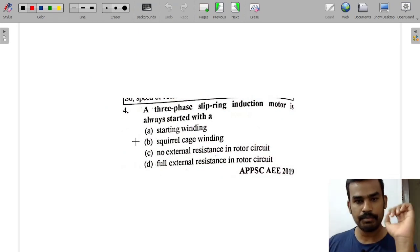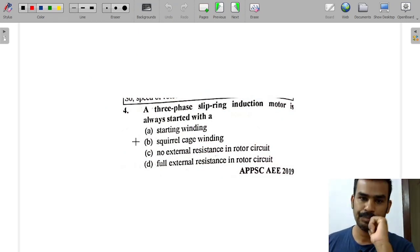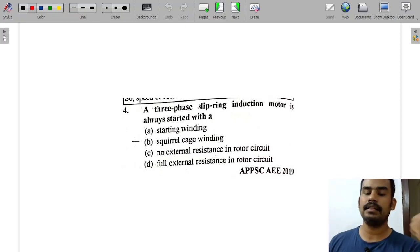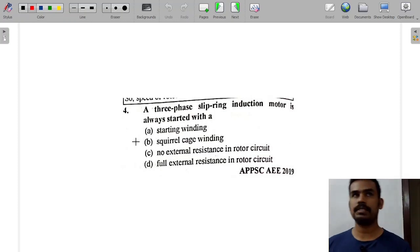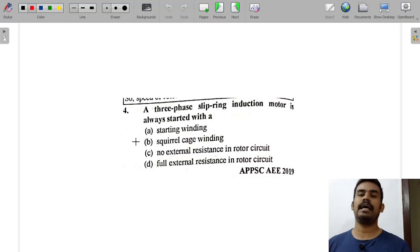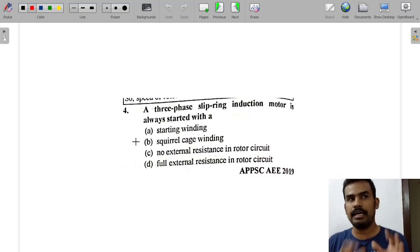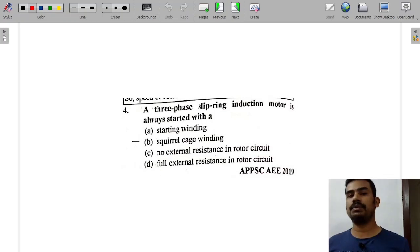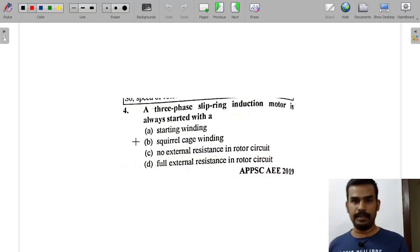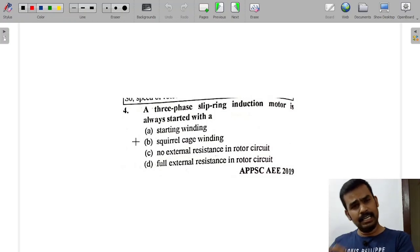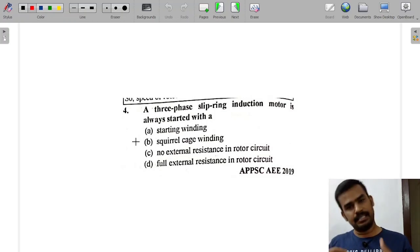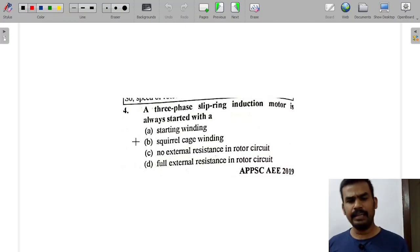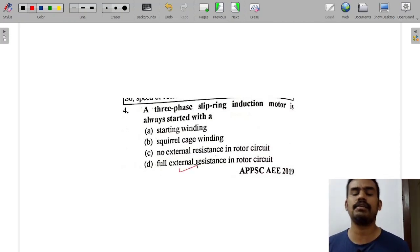The 3-phase slip ring induction motor is always started with external resistance. When you see a slip ring induction motor — it has a slip ring unlike a squirrel cage — the slip ring induction motor is used for high starting torque requirement. The answer will be: full external resistance in the rotor circuit.